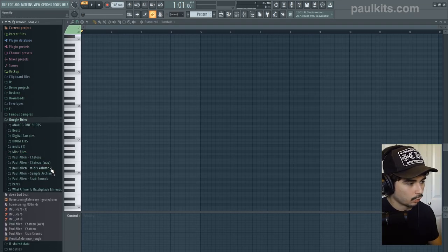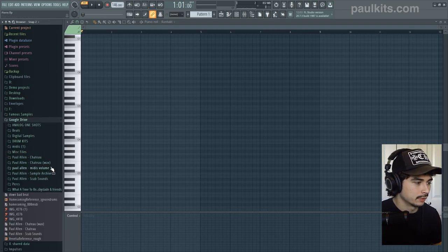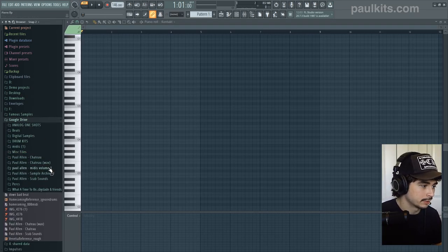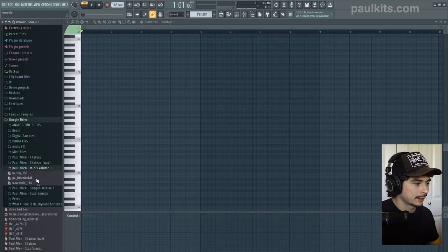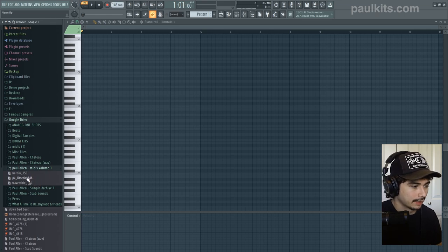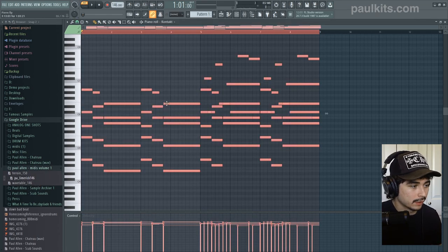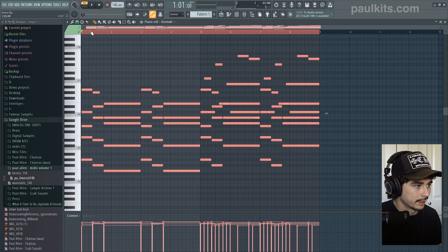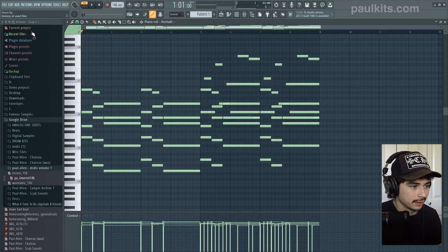So to start off, what we're actually going to do is I'm going to go into this MIDI pack that I've been working on. I'm going to grab this melody that I made the other day. We're just going to take a listen to what it sounds like with just this basic piano preset.